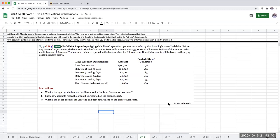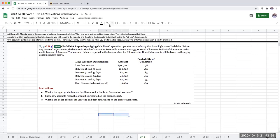Hello everybody and welcome to problem 7-3. This is bad debt reporting aging. Manilow operates in an industry that has a high rate of bad debts. Before any year-end adjustments, the balance in Manilow's accounts receivable was $555,000 and the allowance for doubtful accounts had a credit balance of $40,000.